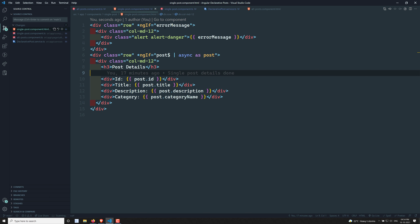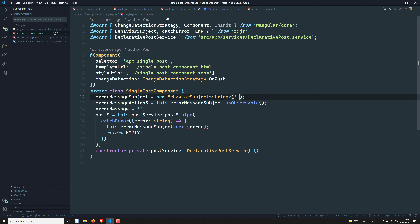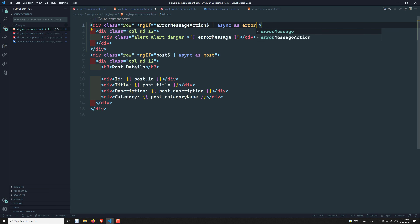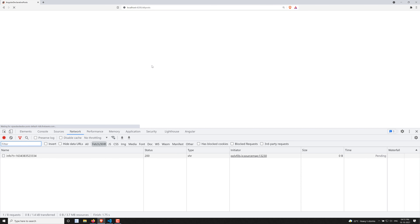In the single-post.component.html, instead of binding to the plain errorMessage property, I'll use the async pipe: errorMessage$ | async as errorMessage. This gives an alias 'errorMessage' so the data from the error message action stream is saved and displayed in the template. Let's check the output.